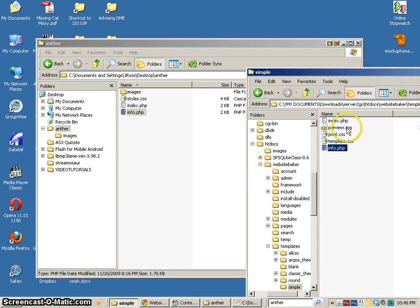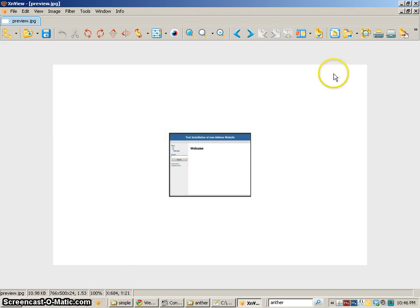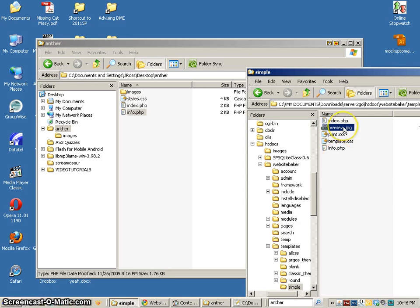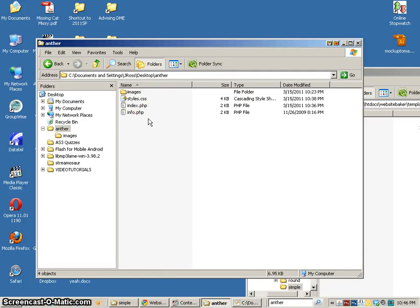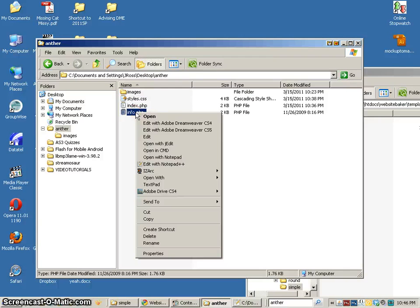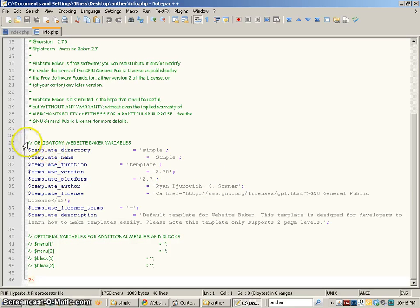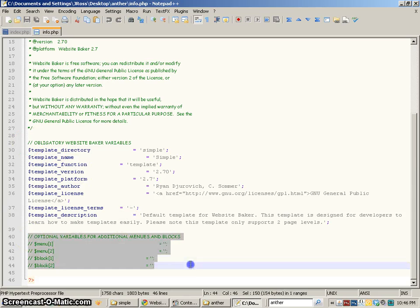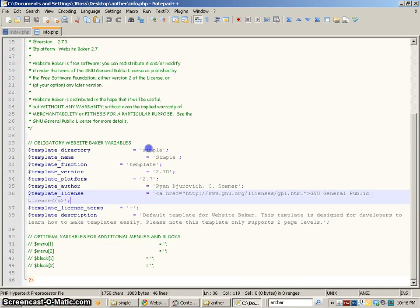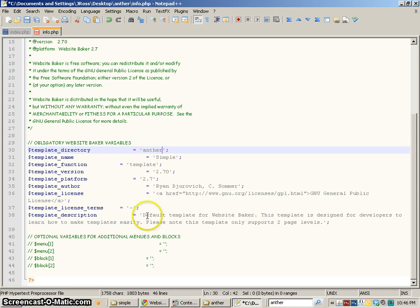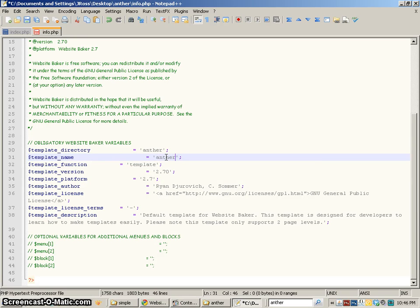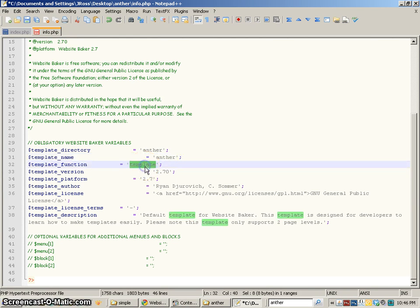The other thing we have is this preview — it's just a very small version of the image of our website, and we can bring it over though it's not necessary. Looking at the info file, this is what we need in order to have a Website Baker template. The stuff we need to change is the obligatory information, and then there are optional variables we'll be using later. We're going to call our template directory 'anther' because that's the name of our template, and I'll call the template name anther as well. The function of it is going to be a template.